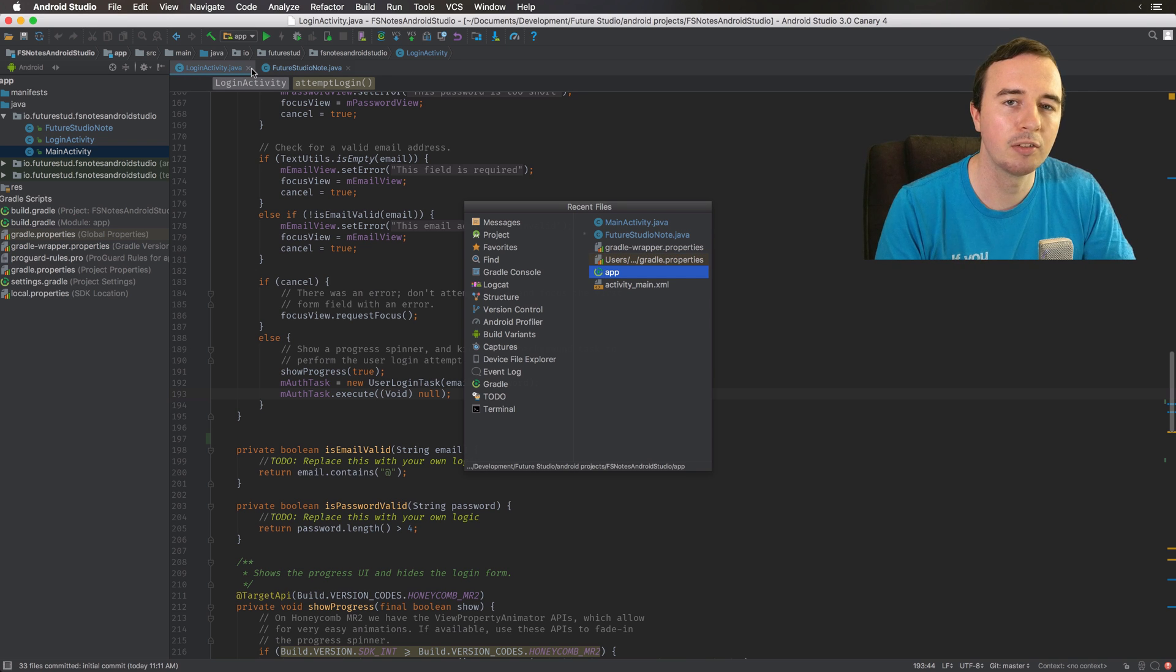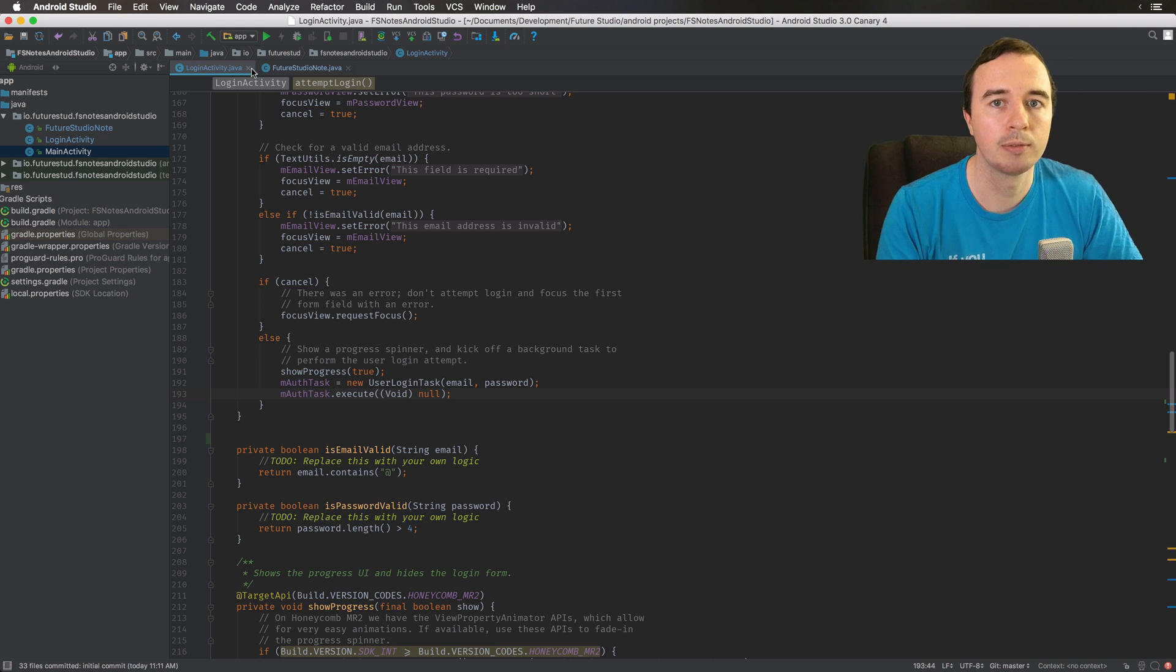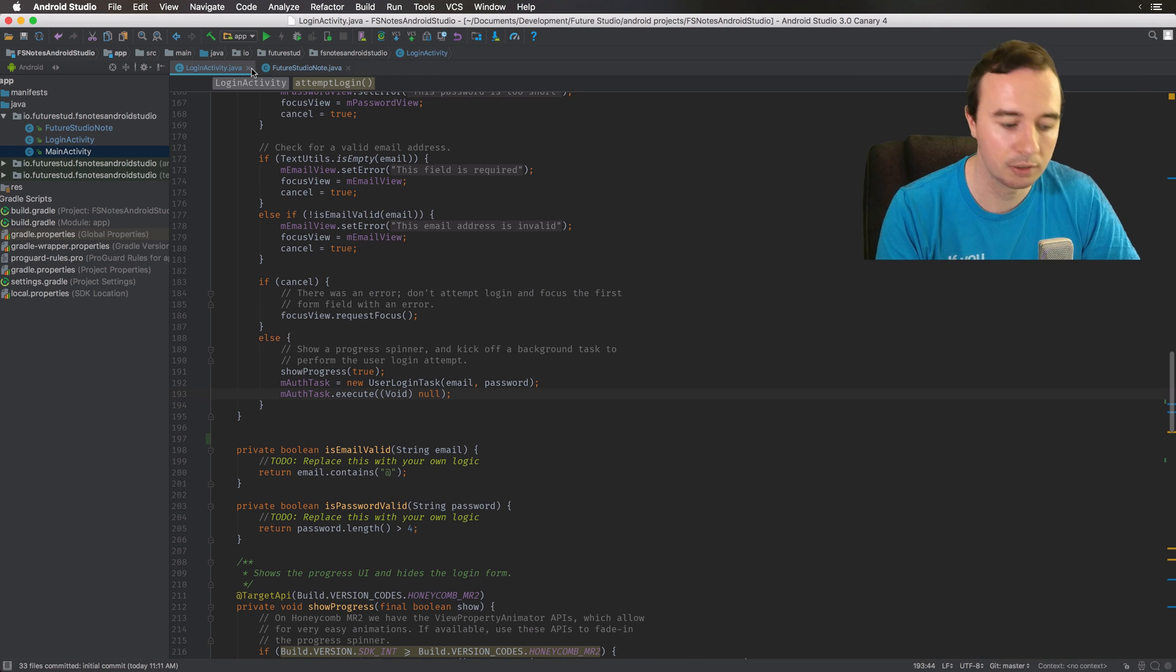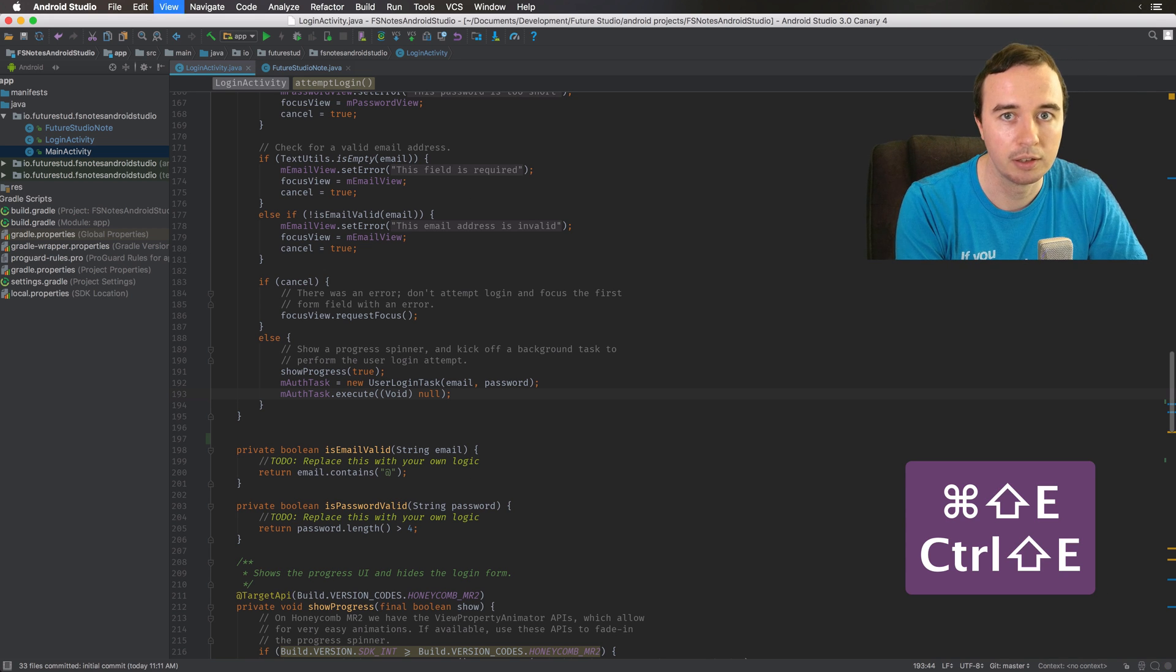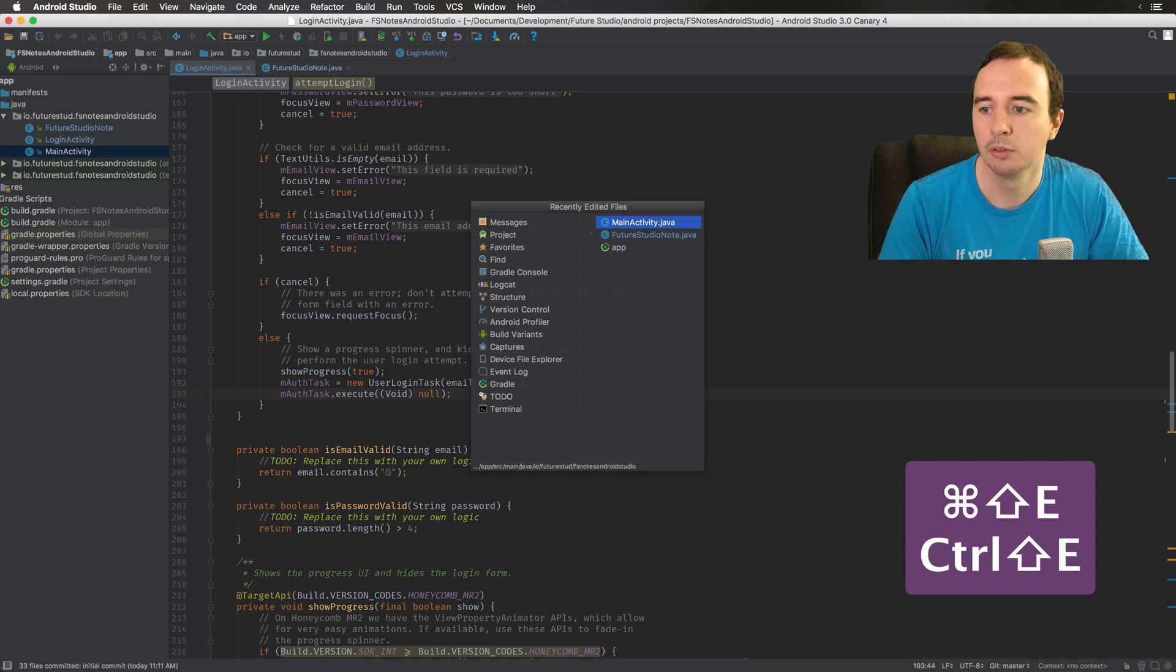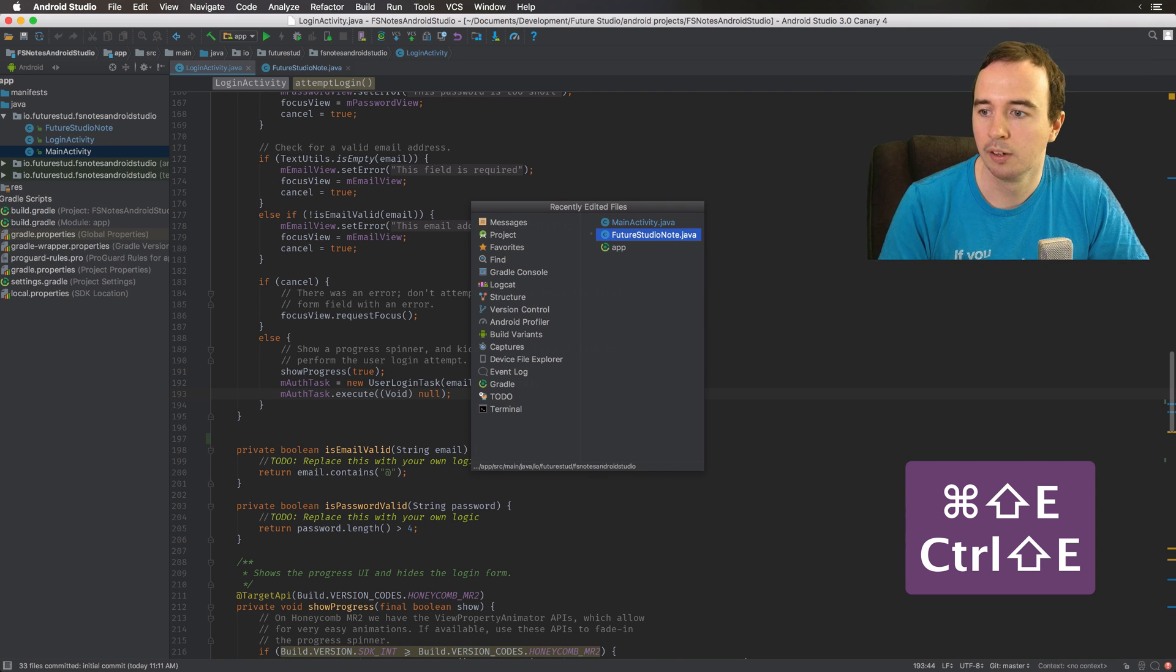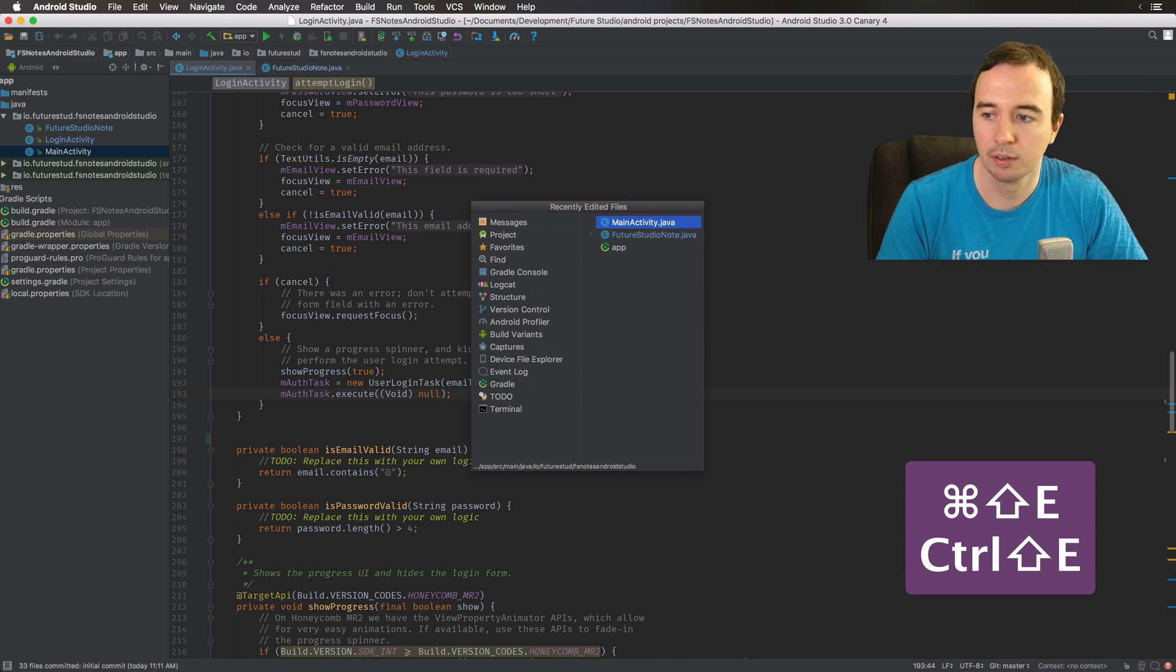What I like even better is the recently edited files. So if I open 10 files but I actually only made two changes in two files, I could use the Command Shift E or Control Shift E to show all the files I've actually edited. Now this will just show me three files.